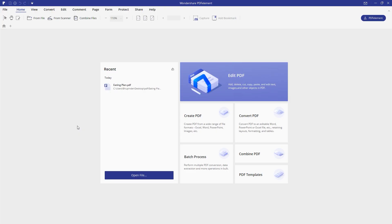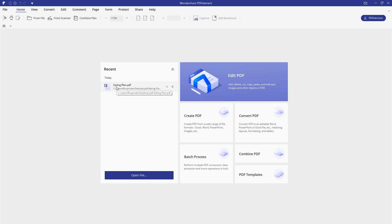Let's go back to the program. This is the welcome screen of this program. Above you can see the menu and toolbars. On the left side we have the recent tab where you can see my recently opened documents - today I opened the eating plan dot PDF file. You can open a new one by clicking the Open File button.